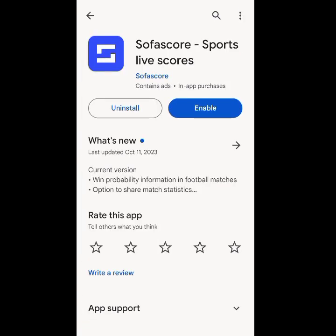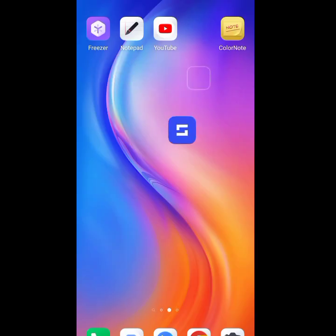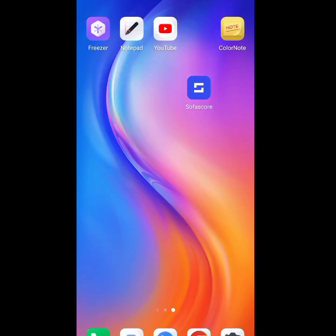This is SuperScore. If you're here, click on Install. I've already installed this app, so I'll go ahead and open it. Here is the SuperScore app — click on that and open it.